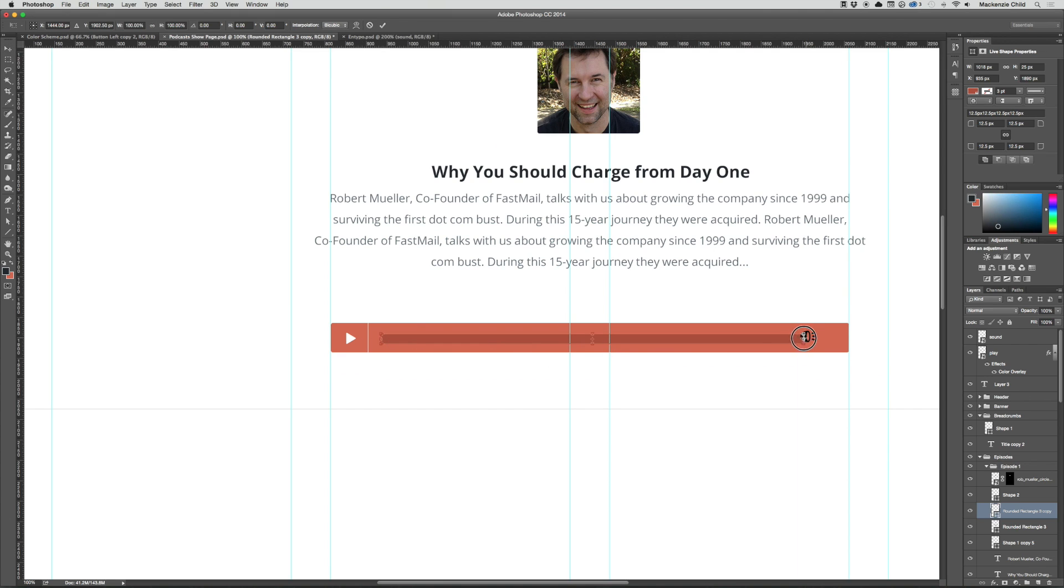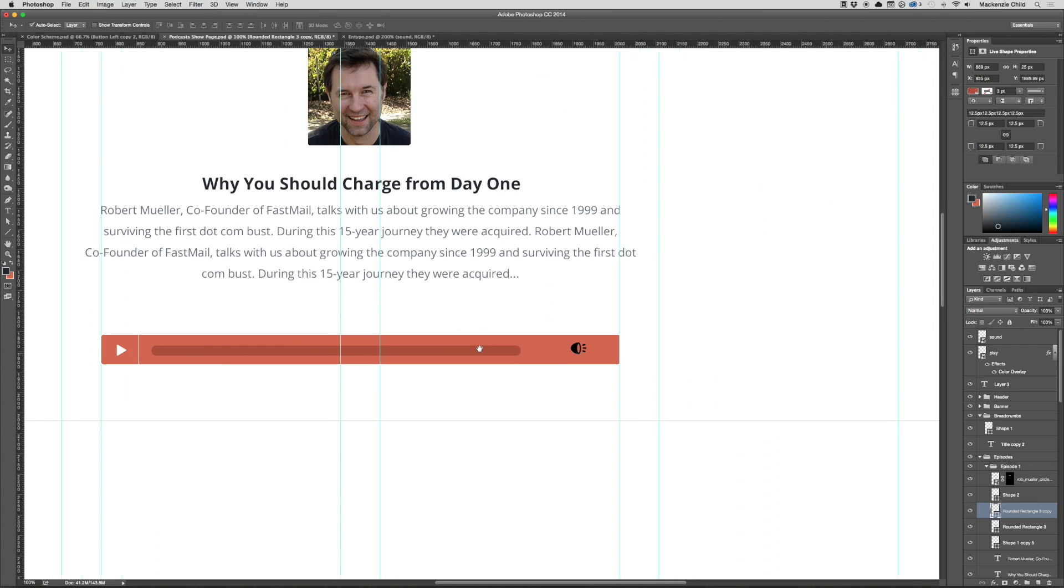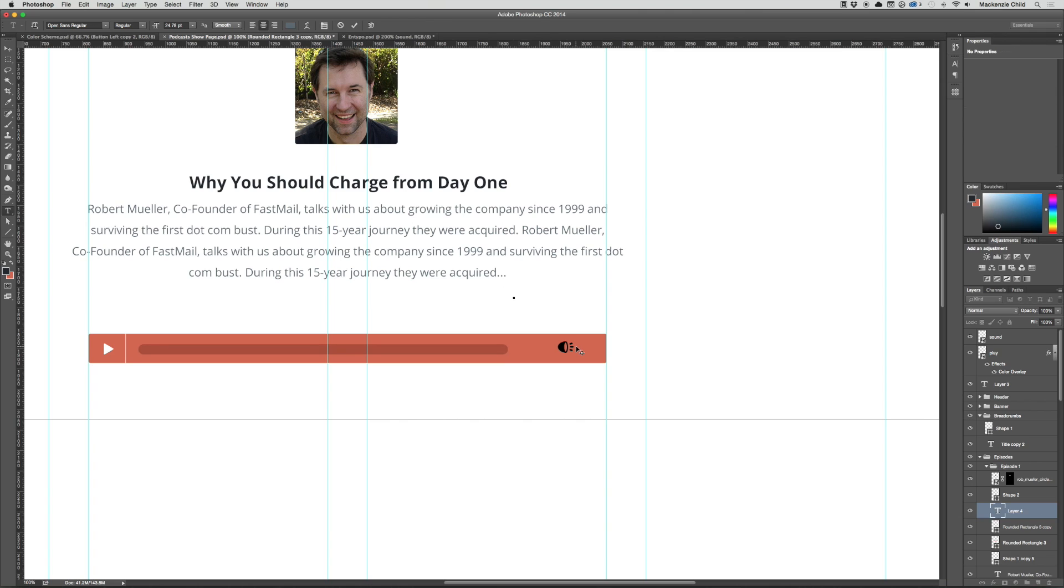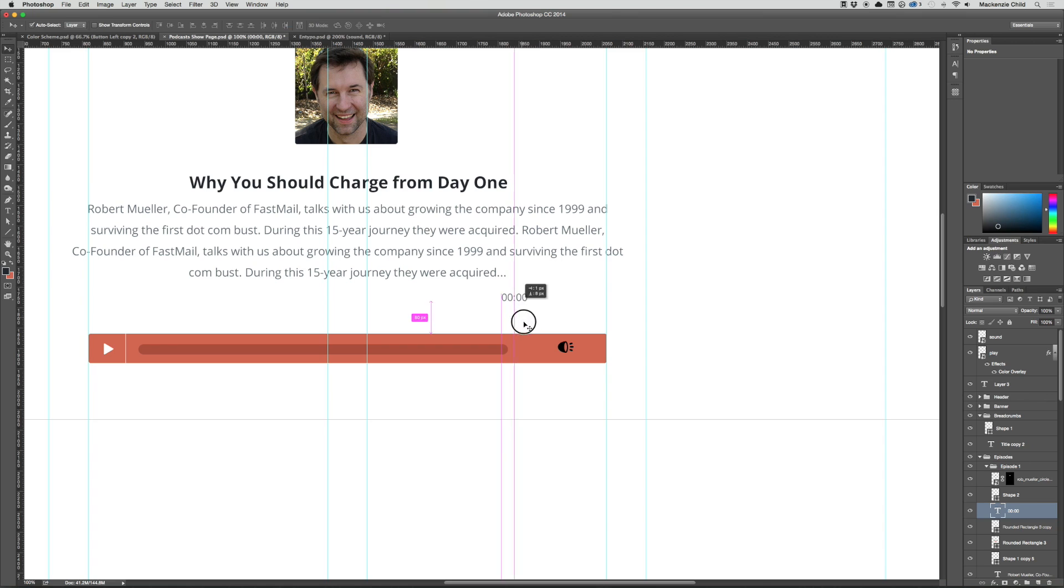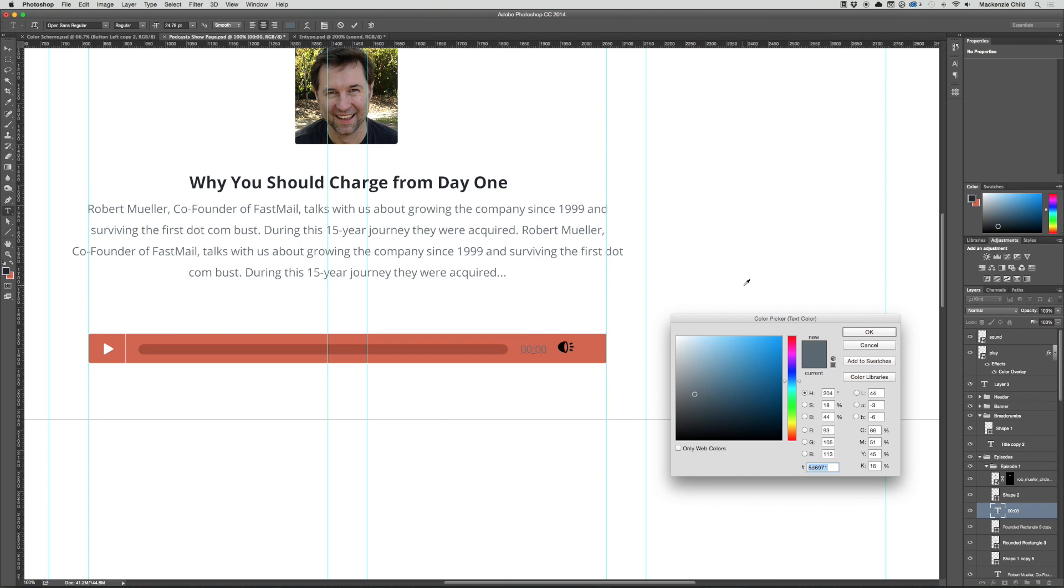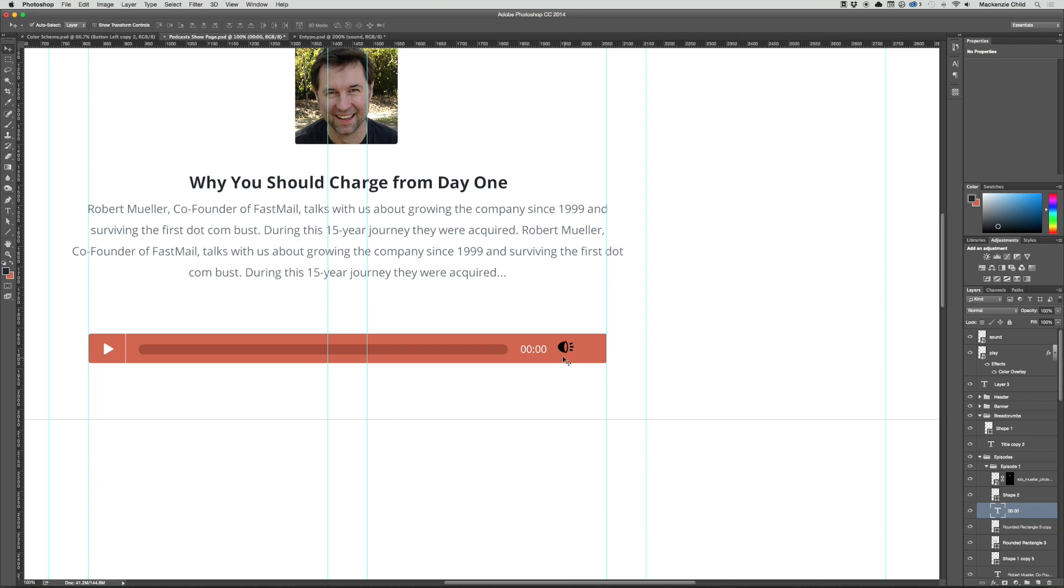And then let's change the color of it to white. That looks good. So now we have a separate button, we'll have the play progress. Let's shorten this a bit. We also want the time, so I'm going to just type out, let's say, 0000.